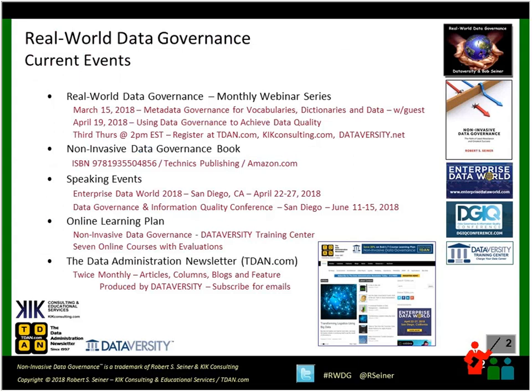Before I get started, I typically like to run through a couple of upcoming events. The Real World Data Governance Series takes place on the third day of every month. In March, I'm going to have a special guest, Lowell Freyland, to discuss metadata governance. In April, we'll be talking about using data governance to achieve data quality. I also wanted to point you to something near and dear to me — I have talked a lot about noninvasive data governance and there's a load available on the subject. I'll also be speaking at upcoming Data Diversity events, including speaking at DGIQ in San Diego about data governance and maturity models, and how to save a failing data governance program.